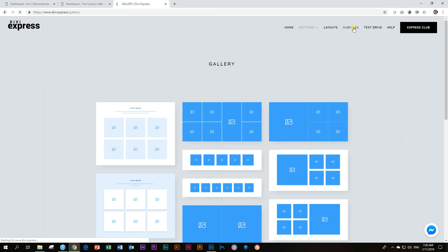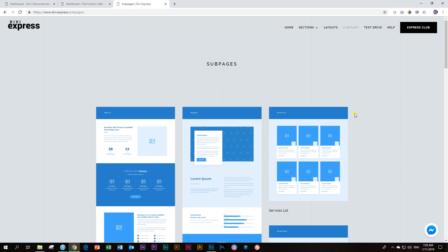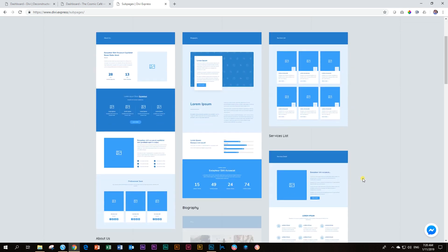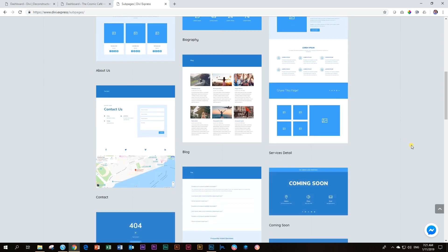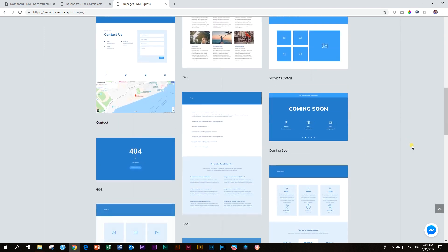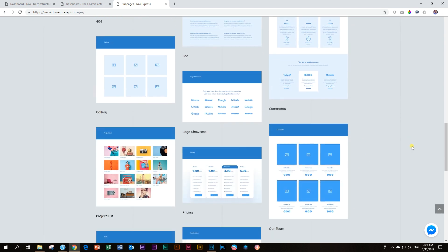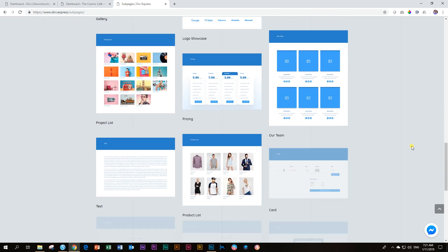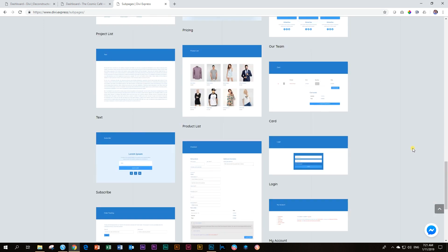And then they have one more called subpages. And these are, again, vanilla designs, layouts. Whenever you see the blue that you can be using for something like a services list, biography, those extra pages that you want to add to your site, you can grab them from here, and then you can go and style them.